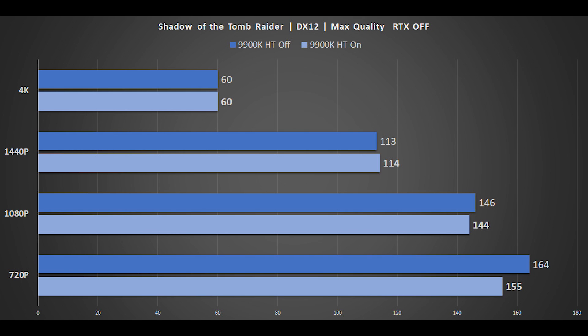Lara's latest adventure is next — DX12, maximum quality settings, with ray tracing disabled due to heavy GPU performance impact. Testing goes all the way from 720p to 4K. Unsurprisingly, at 4K there is no difference at all between hyperthreading enabled or disabled. At 1440p results are essentially identical as well, and even at 1080p there are only a couple of frames per second difference.